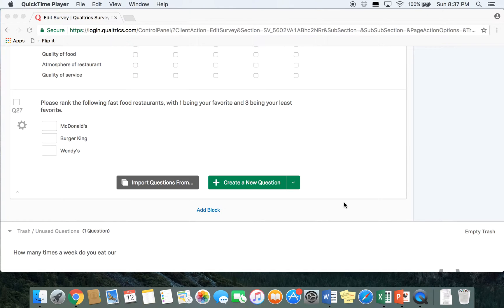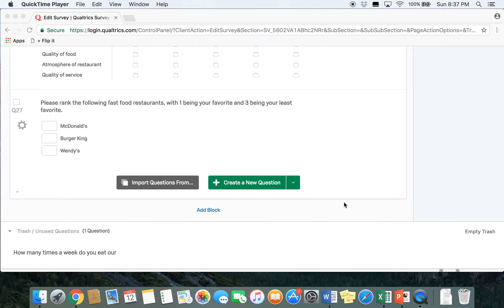In this video we're going to go over how to do a couple more different types of detailed questions in Qualtrics. The first is going to be a text entry question. You can use text entry questions to just have respondents simply type out their answer rather than giving them choices, or you can ask text entry if you want respondents to provide more detailed answers to certain questions.